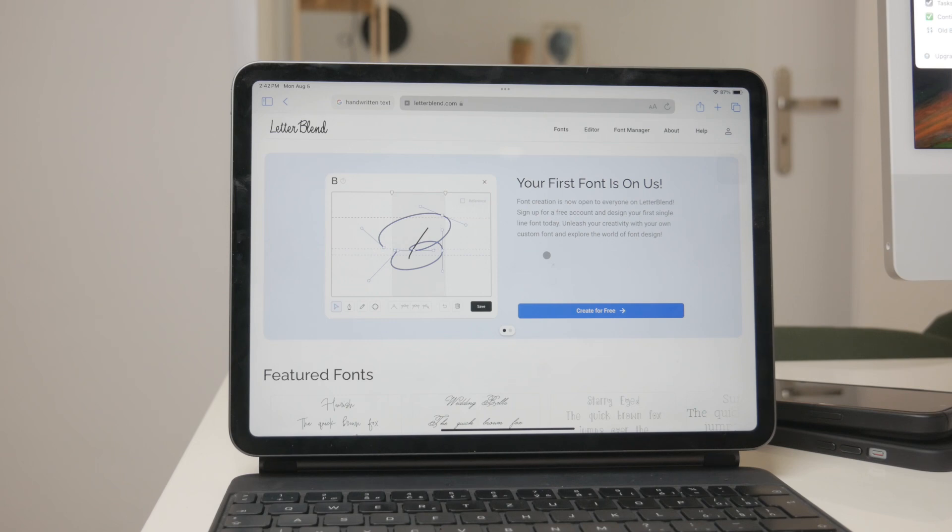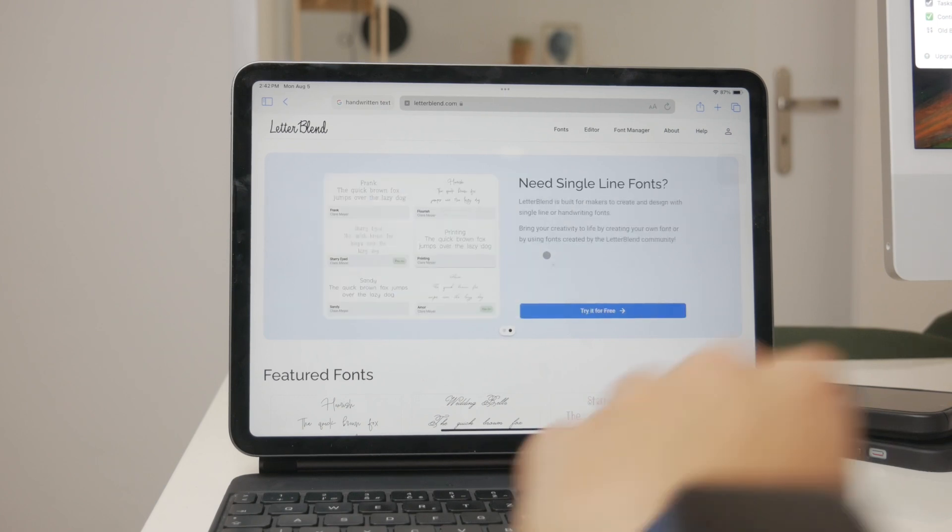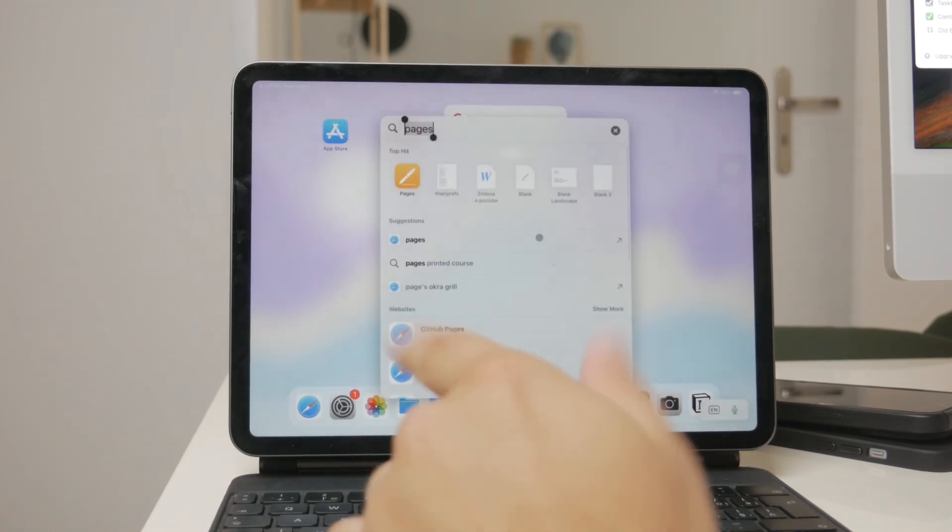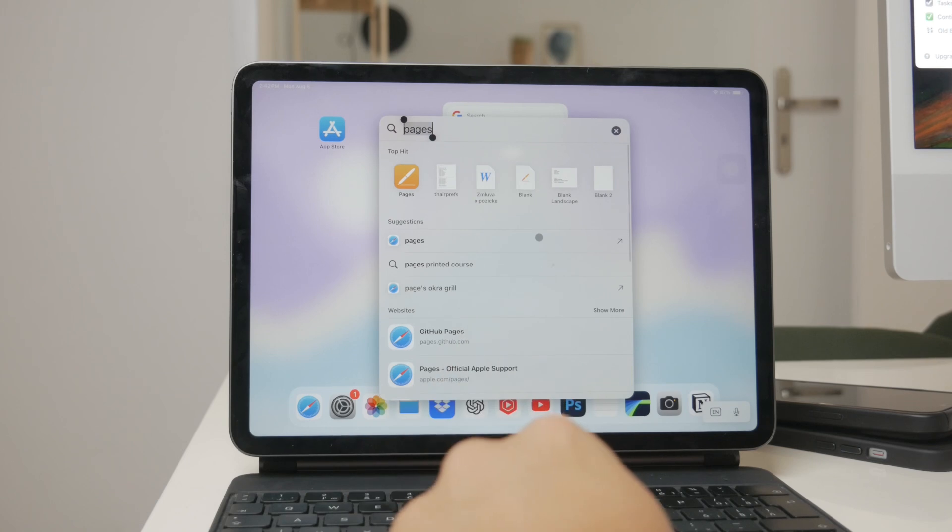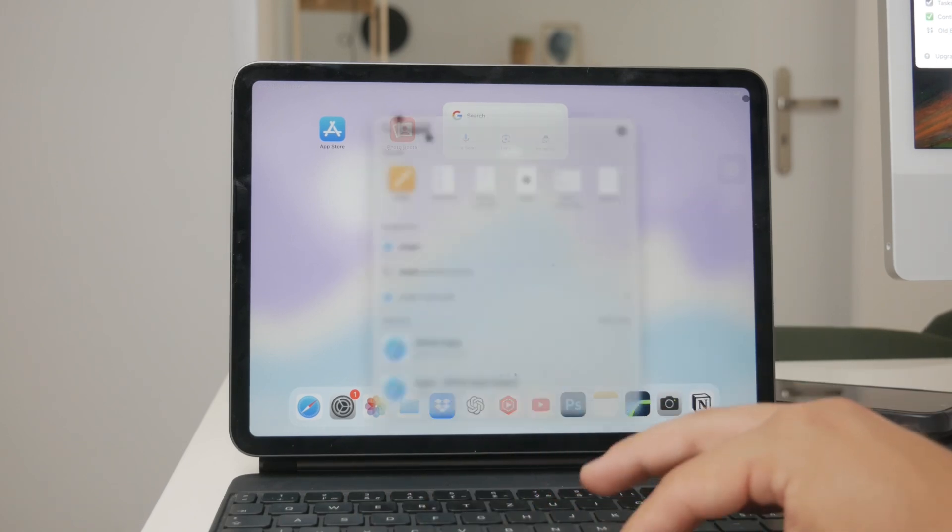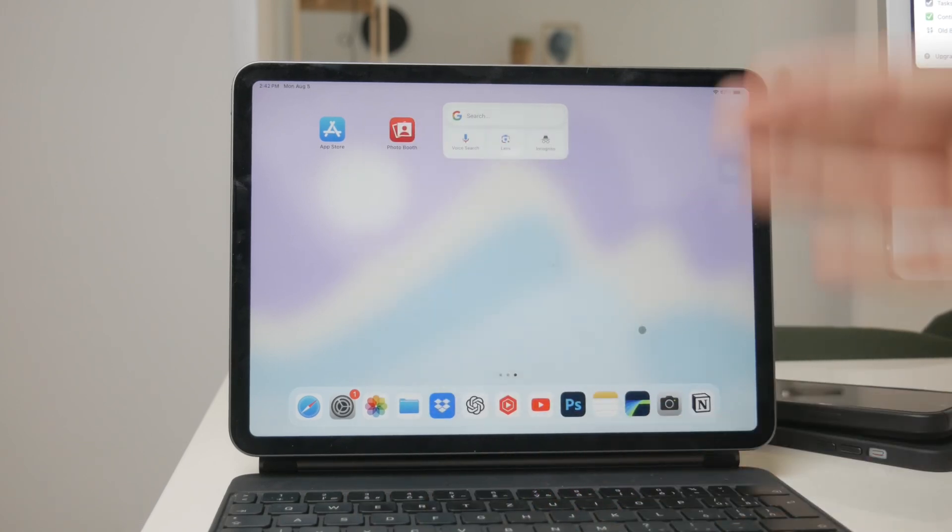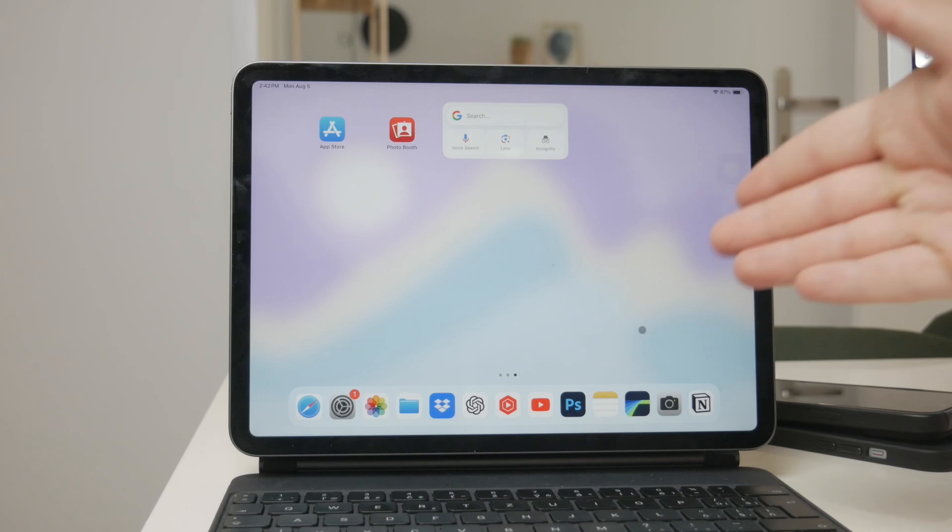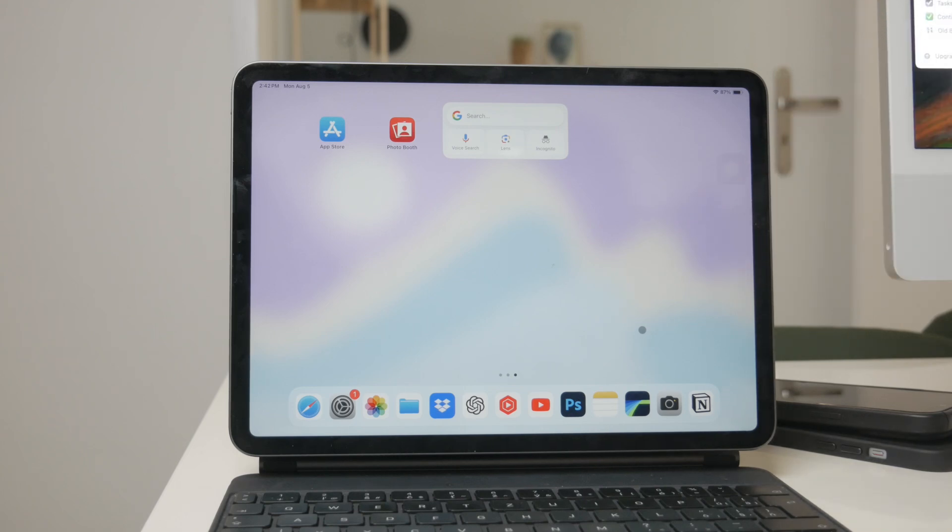So while the default Scribble fonts on the iPad may seem limited, by using the right apps and tools, you can expand your font options significantly. Whether it's pasting your converted text into Pages for more font choices, or creating your own handwriting font with Letterblend, you have plenty of ways to customize your text to suit your preferences.